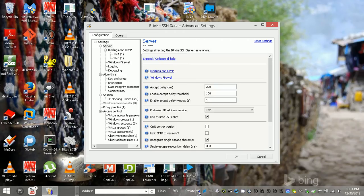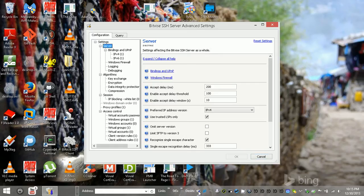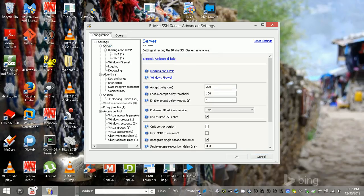You can automatically backup your settings.